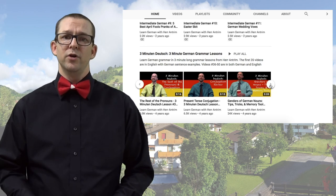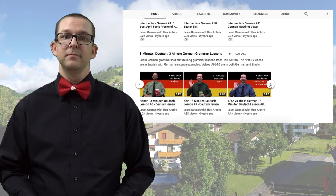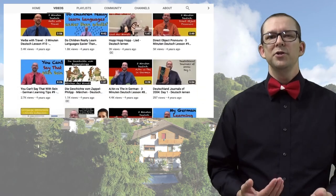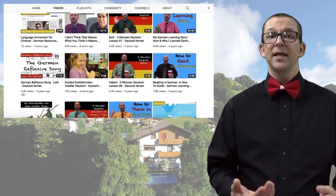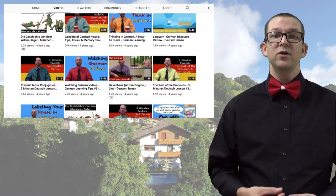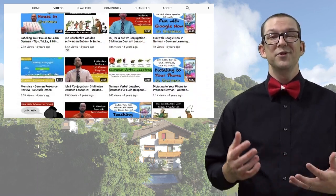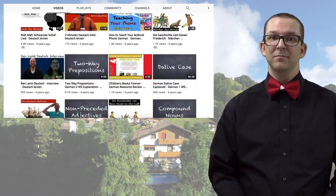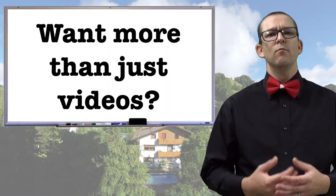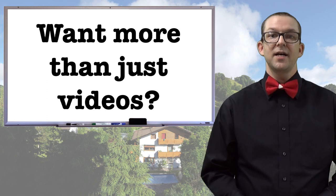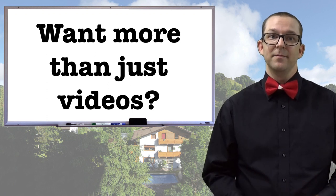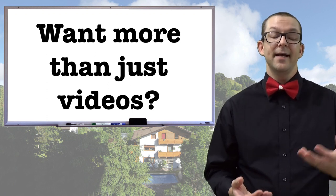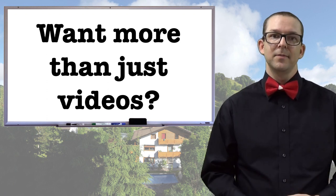check out the Drei Minuten Deutsch series. Long story short, I have a playlist or a video for whatever your needs may be. If you're looking for more than just videos, I have a variety of options for that. Some are paid and some are free.